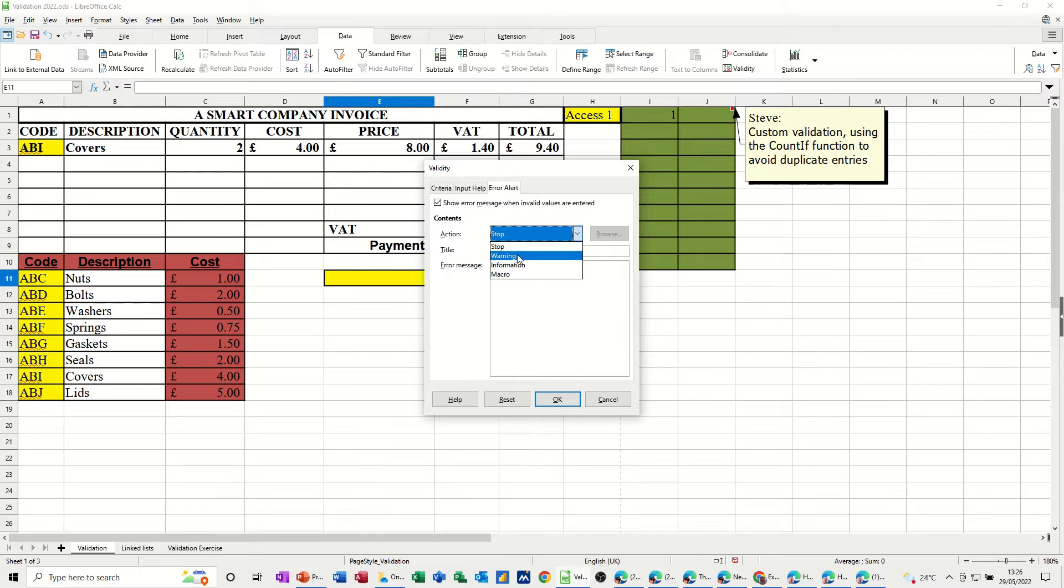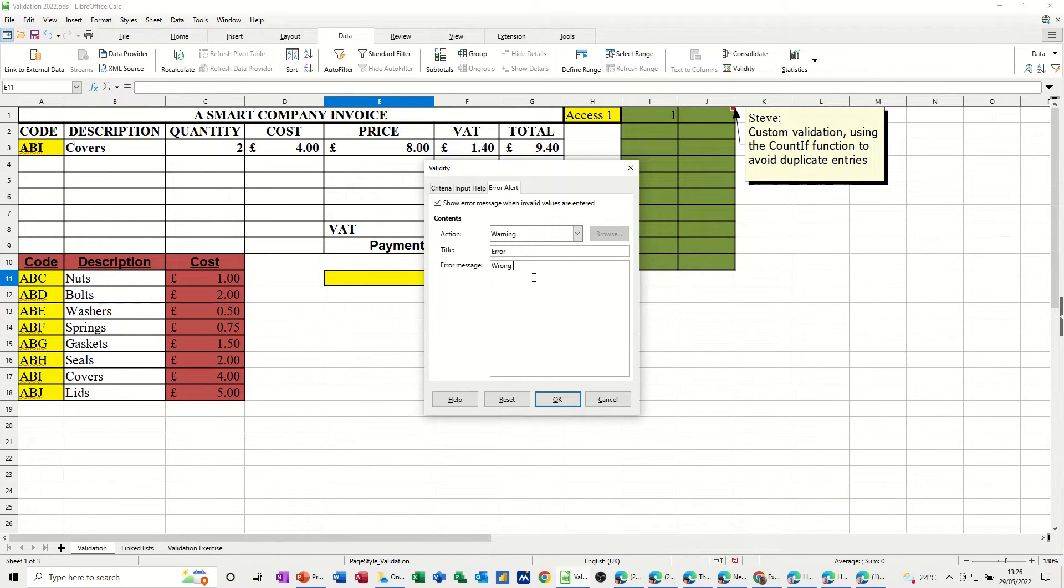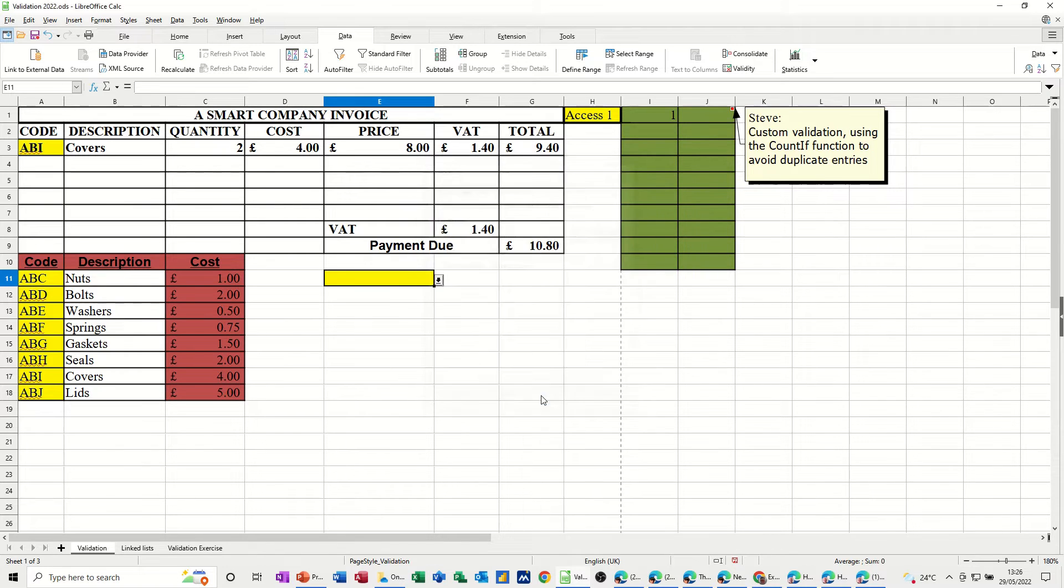Stop, warning, let's go for a warning, title, error, let's say, and then message, wrong code, or whatever you want to put, you can put in there. Click OK.